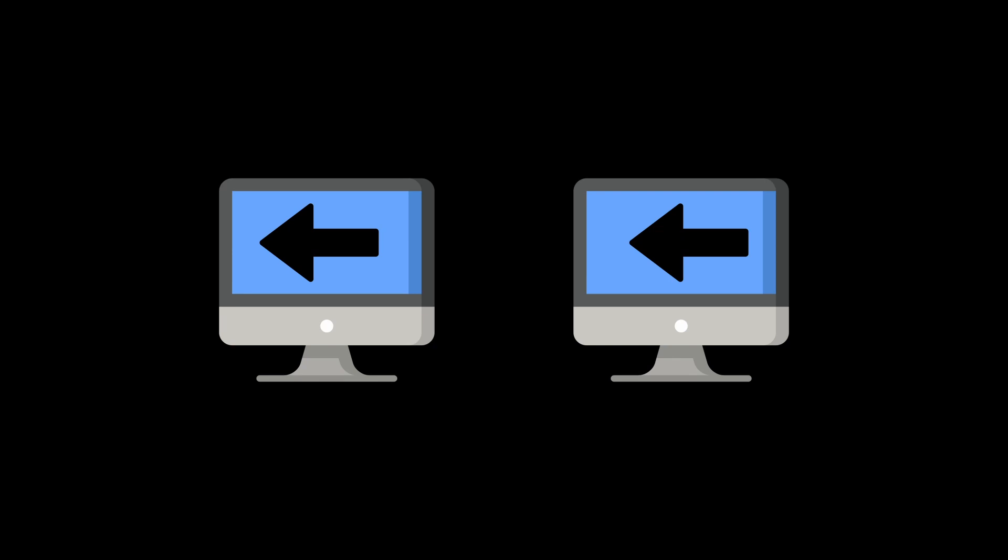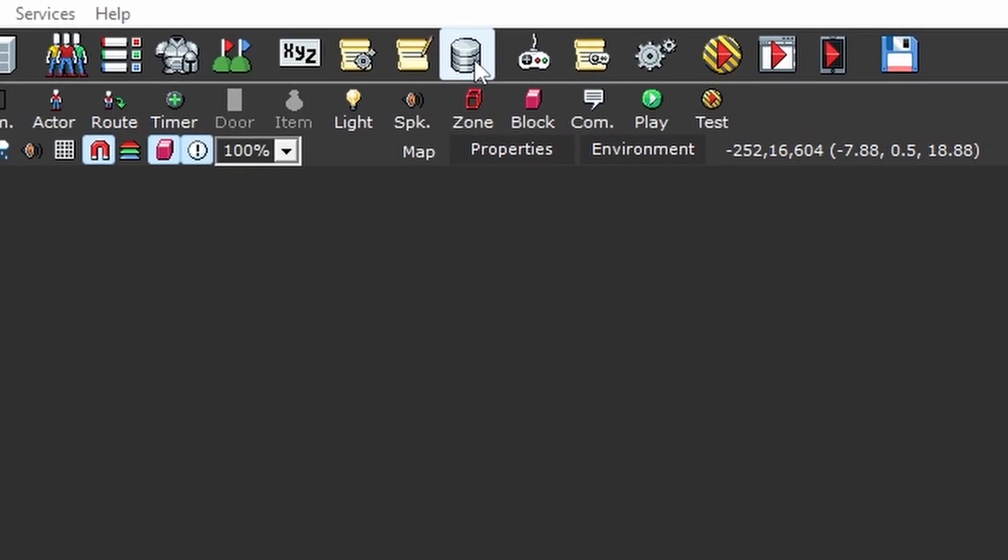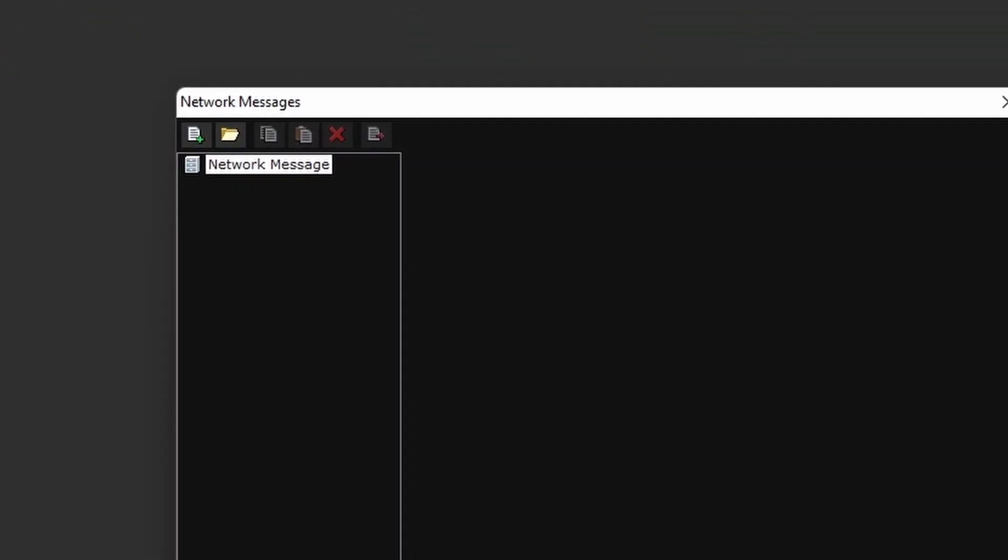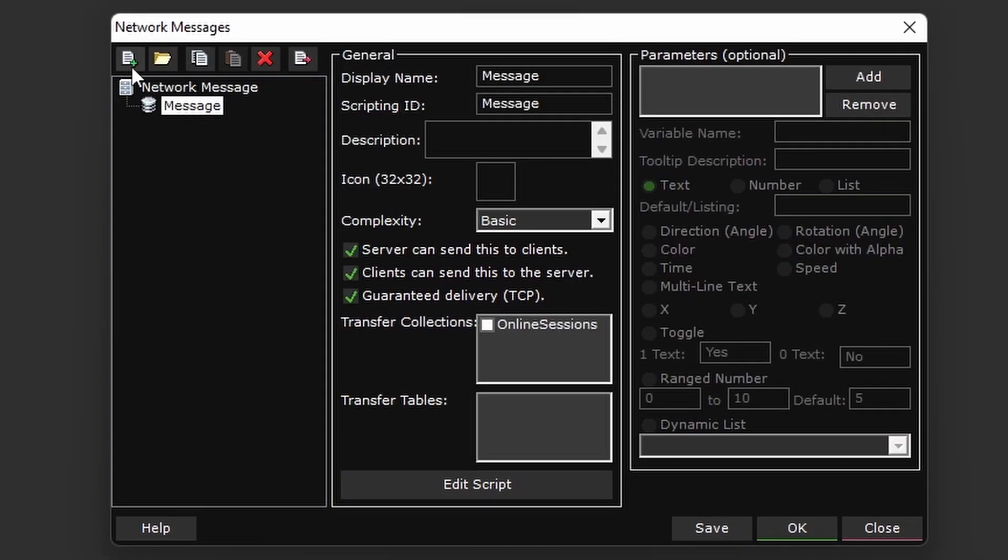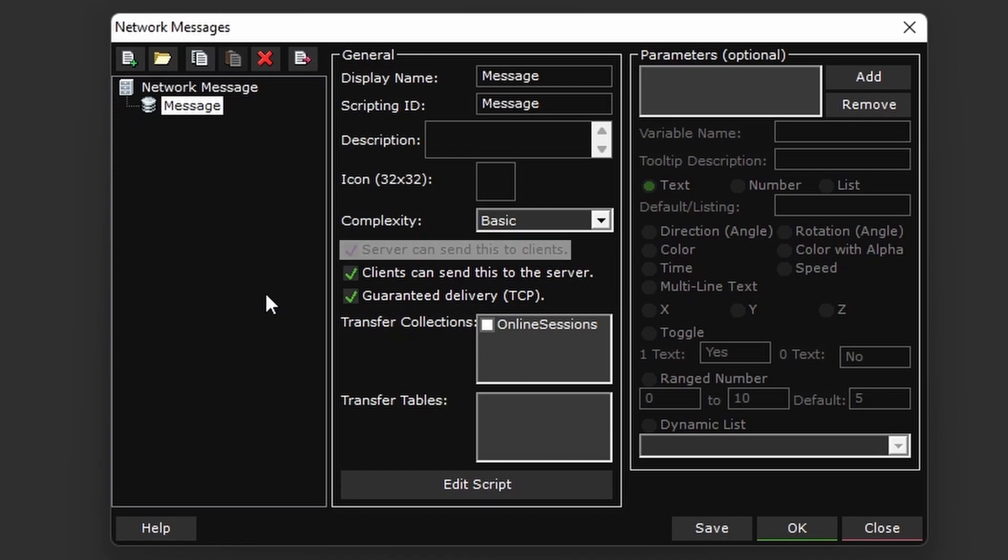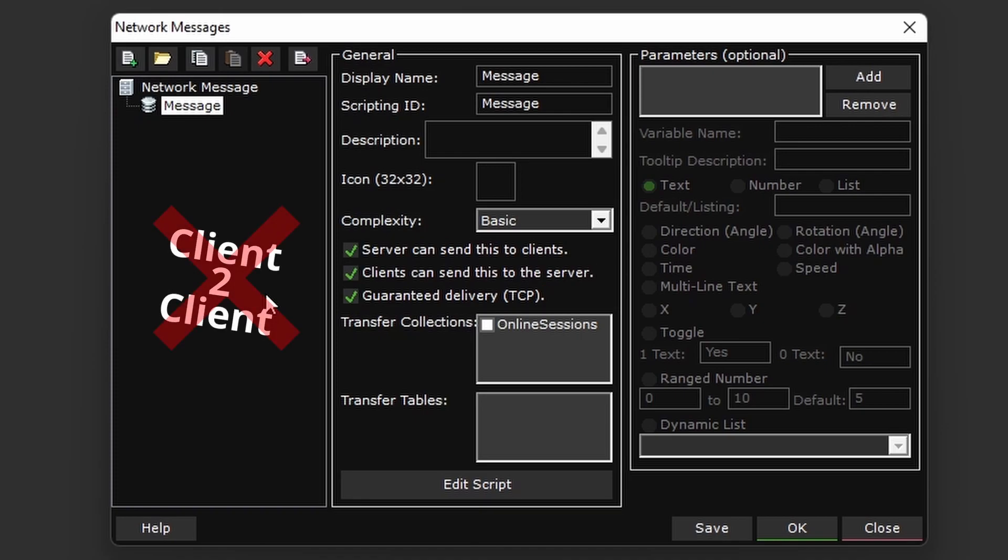We accomplish this in 001 by using what are called network messages. They're kind of like custom events, but there are some differences. So just to give a brief rundown here, you're either going to be sending these network messages from the server to clients, or from a client to the server. You cannot send them between clients.